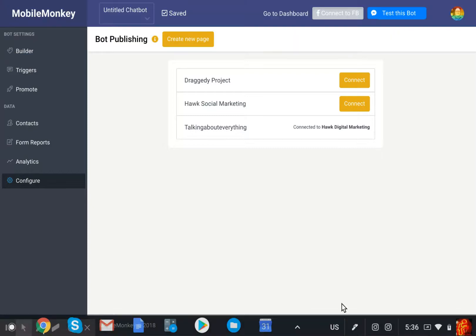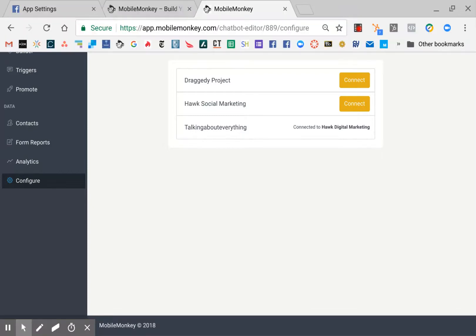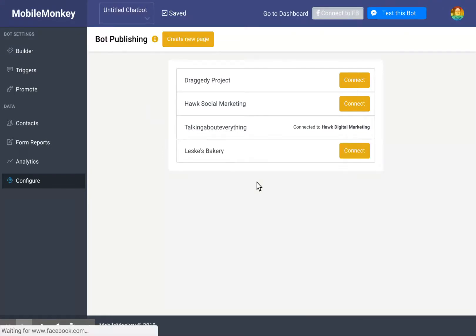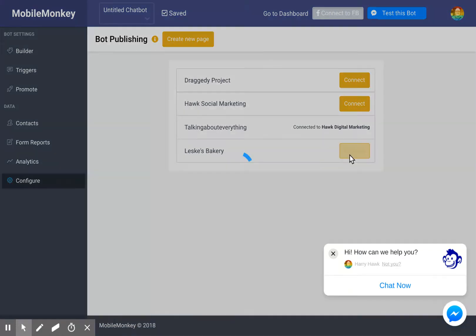And now inside of here, if I refresh, you can see that Lesky's Bakery is, in fact, available. And that's the one that I want to work with.